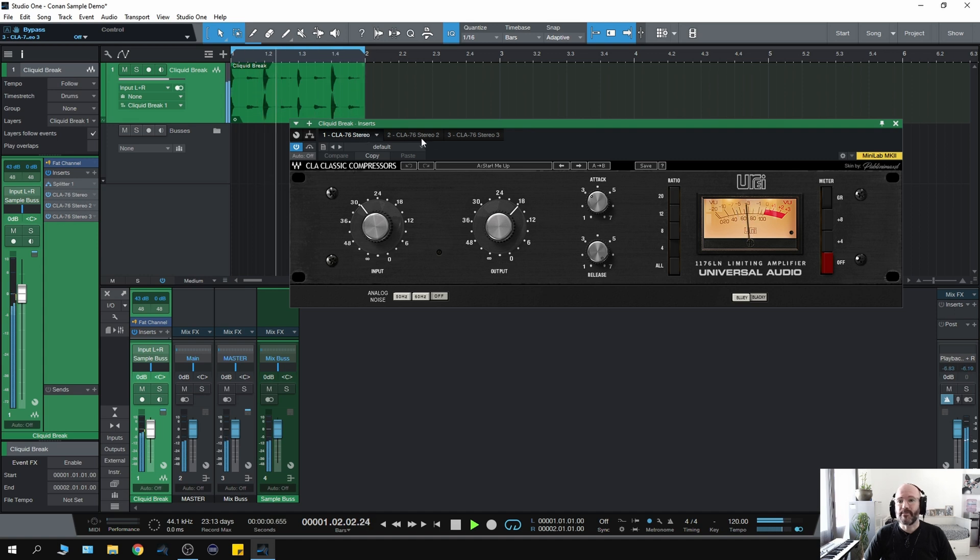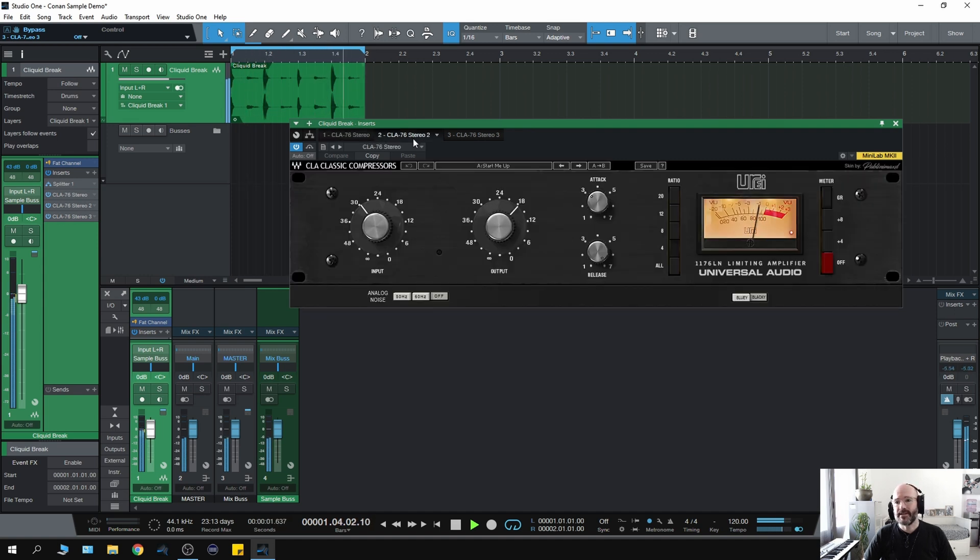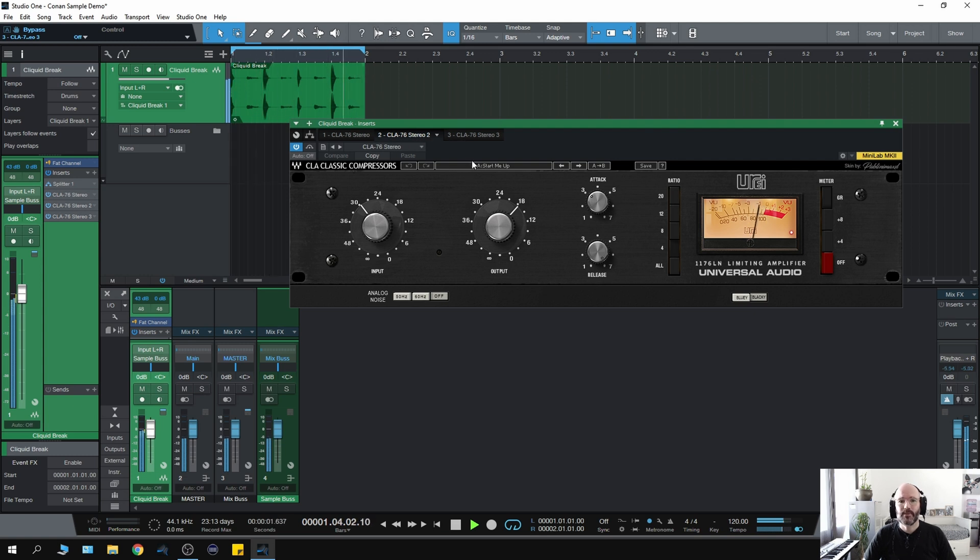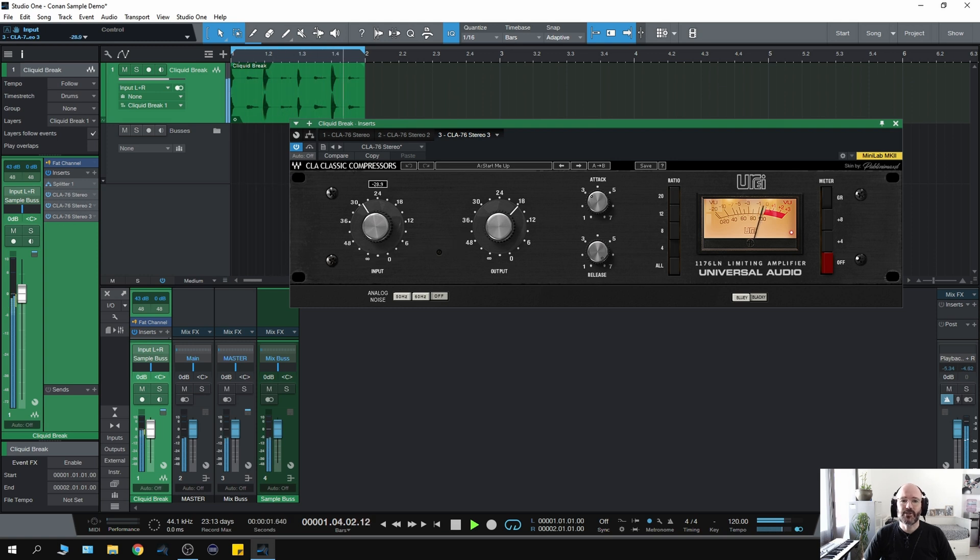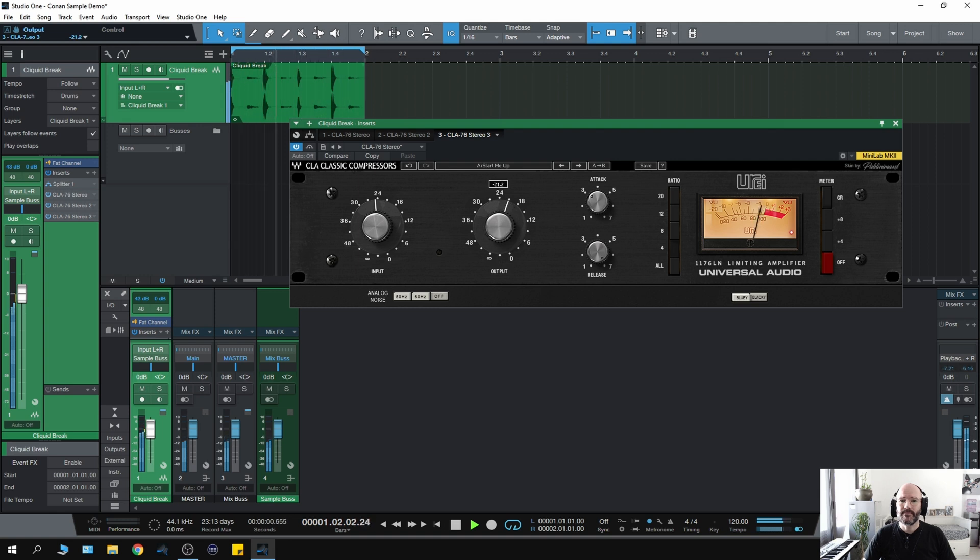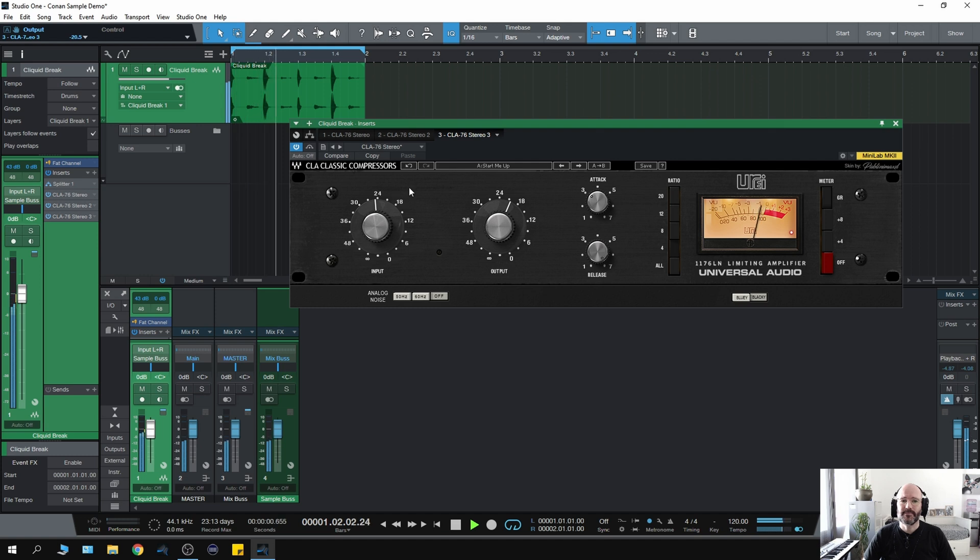Here I have the bottom end CLA 76, the mid-range 1176. You can see it's just picking up on the claps and snare drum. And then the high end. I can push a little bit more signal into that. And it's that easy.